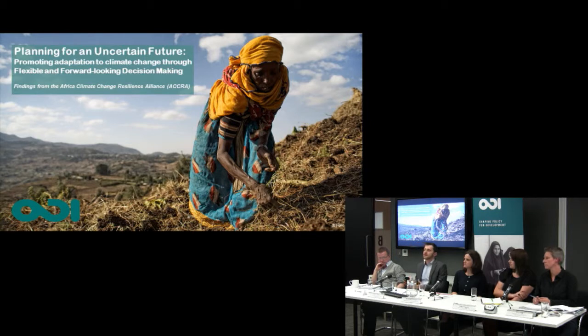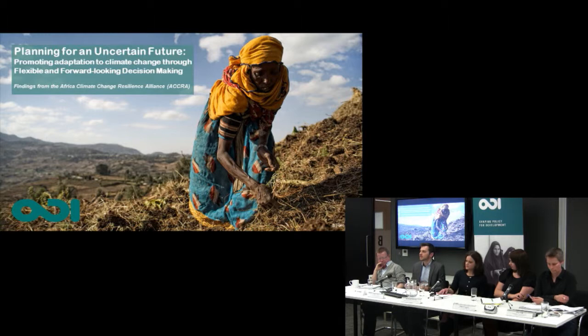I'm going to try and condense two years worth of research and an 80-page report into a few slides, so bear with me if it's a little bit all over the place. The idea of Accra, as we've been explaining before, is around — well this phase — is around helping people, or decision makers, to plan for uncertainty and change, both in the short term and in the long term.